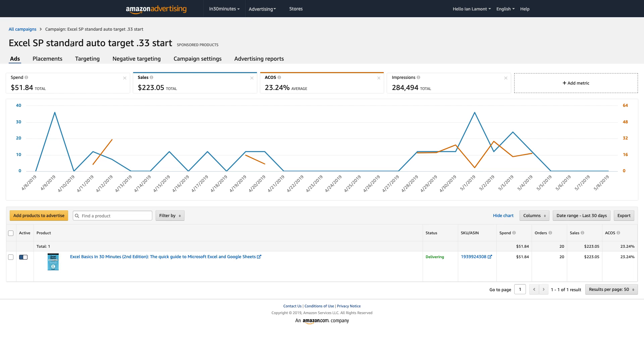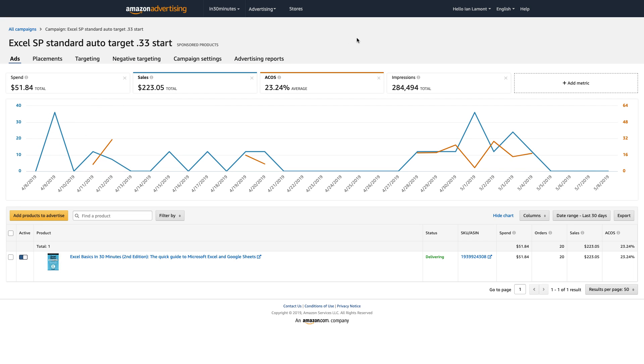I gave it this weird name, but by looking at the name, there's some code words I put in there, so I know what it's all about. Excel, sponsored product, kind of the standard ad type in sponsored product, and then auto target. What this means is that you are not uploading keywords for Amazon advertising to use in the campaign. Rather, Amazon's algorithms are deciding what keywords or what types of search terms might correspond best to people who are interested in the book that you're selling.